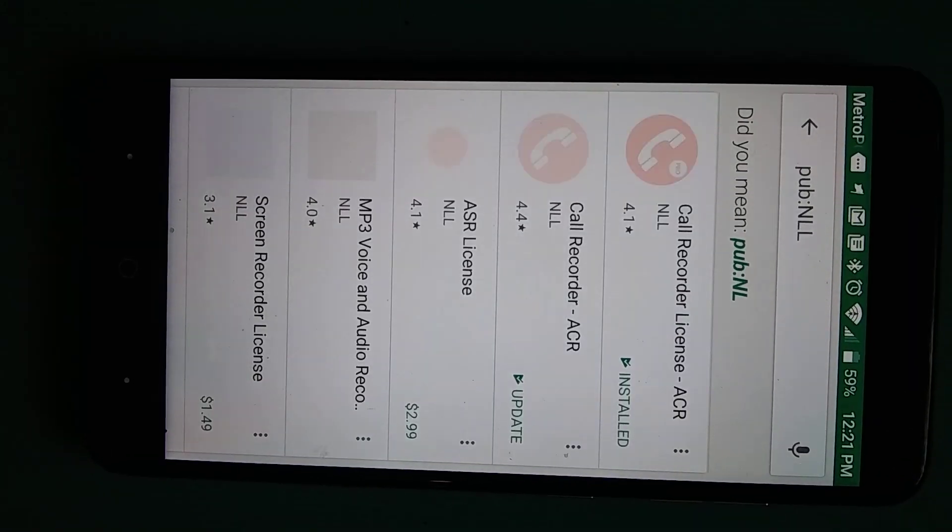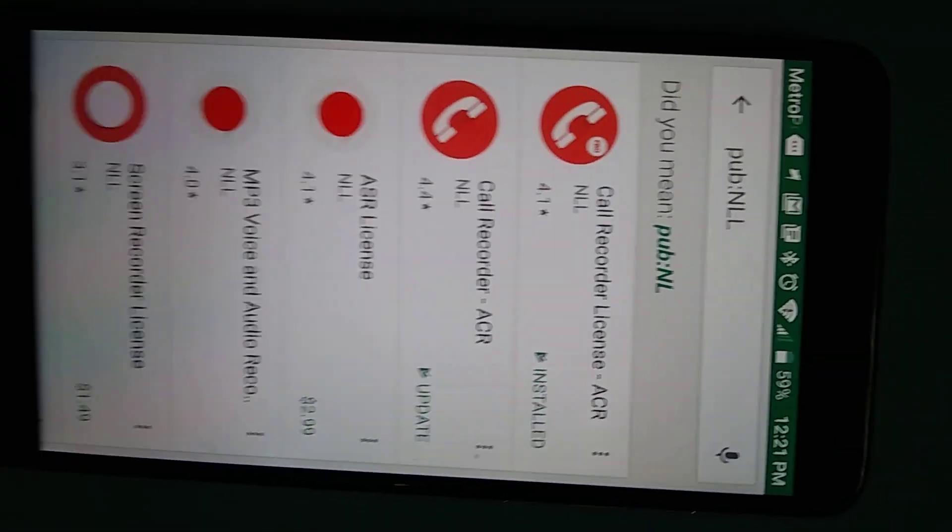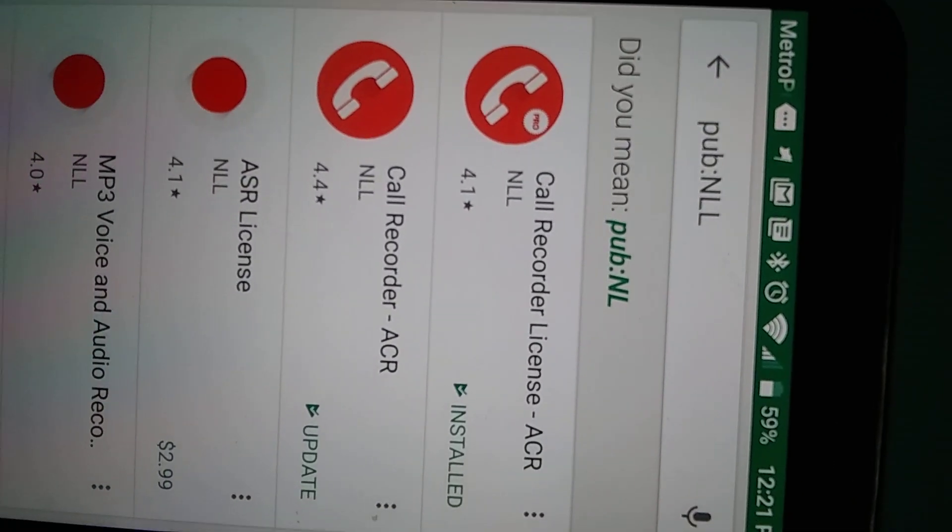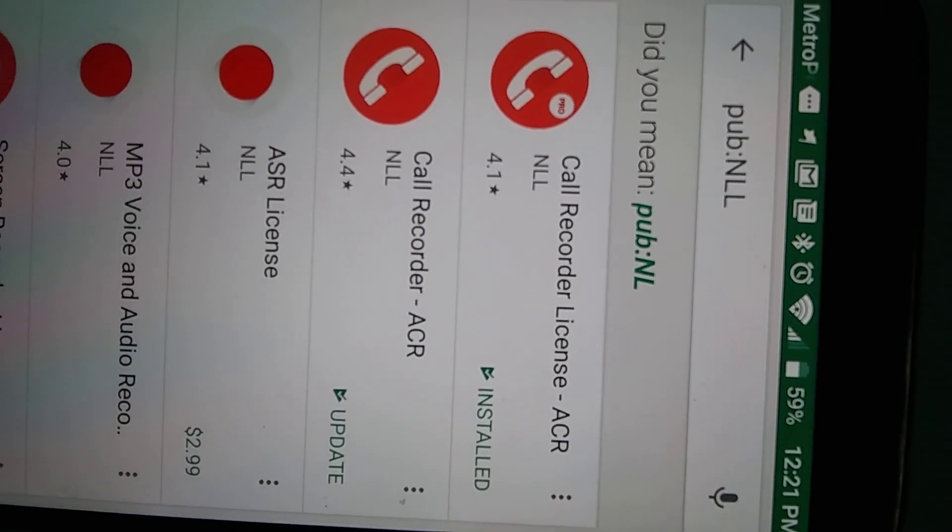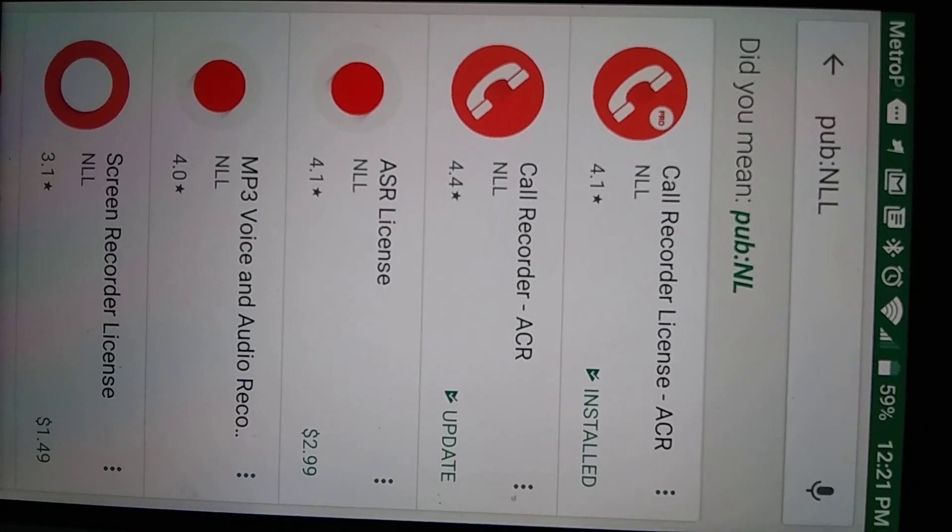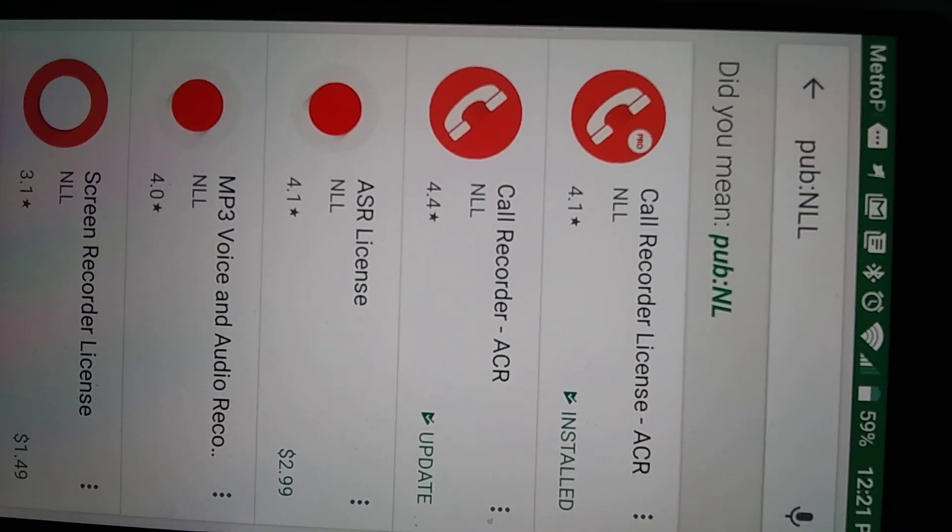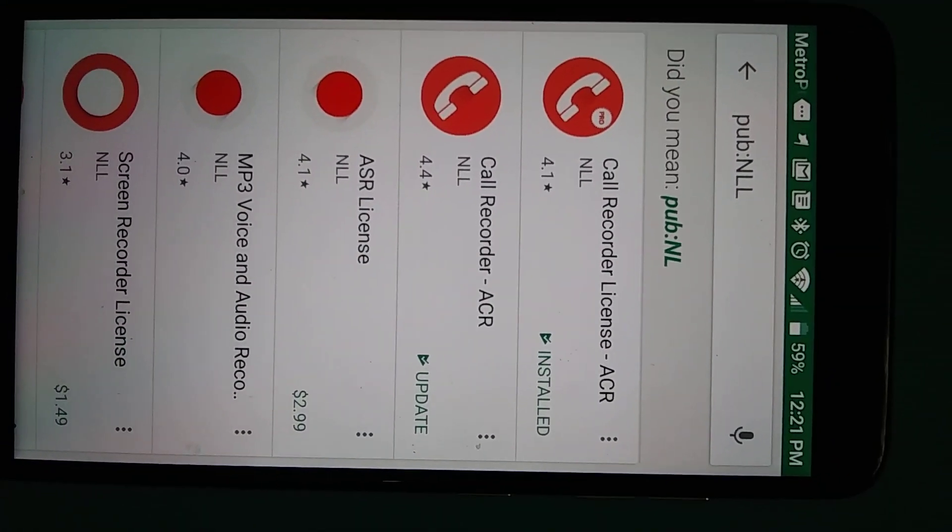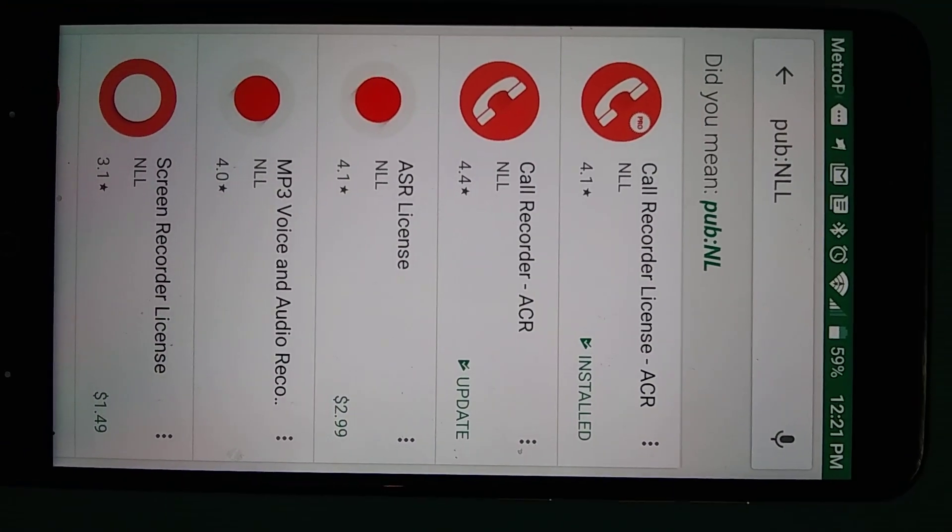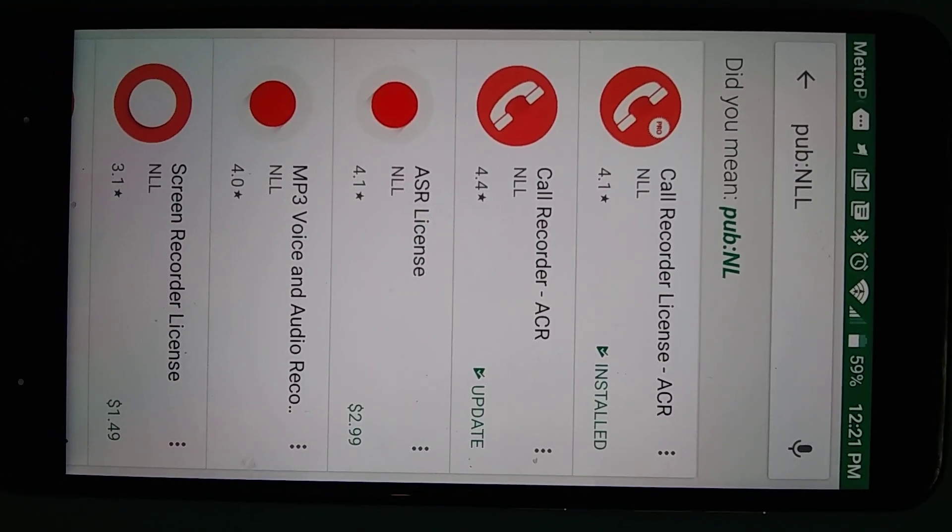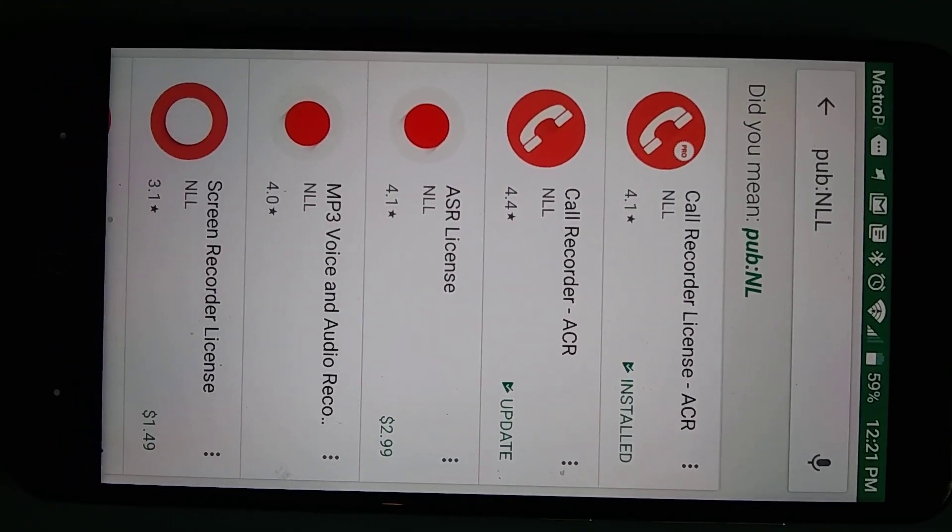Call recorder. I want to be sure it's the same one. Anyway, so that's what I've got. Tell me if you have any questions.